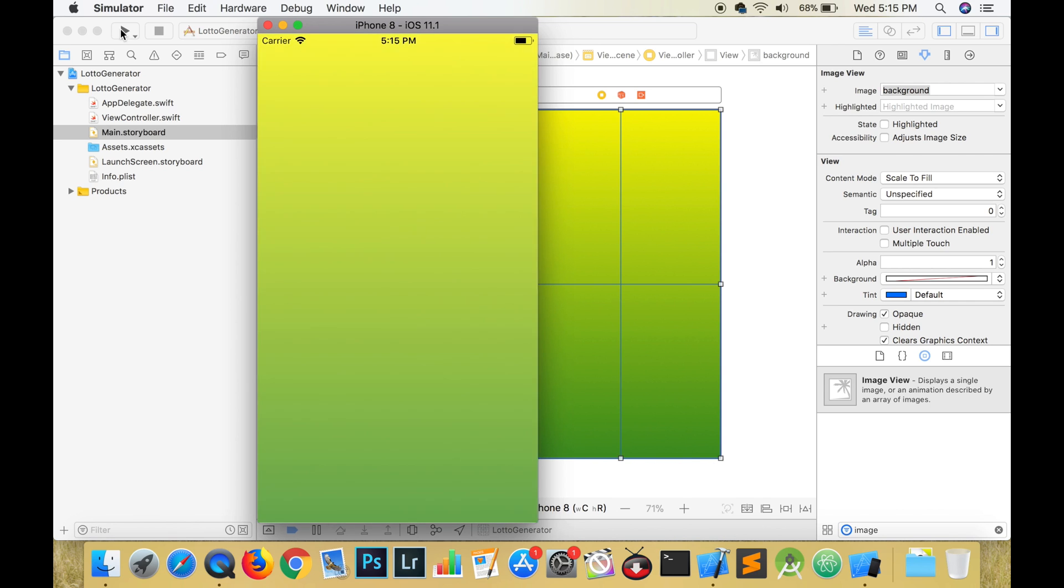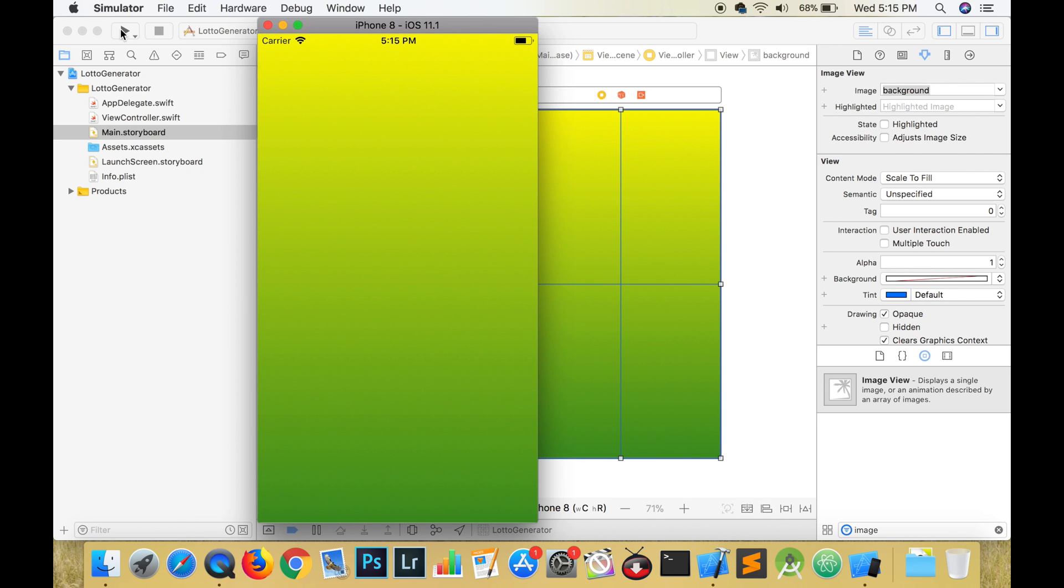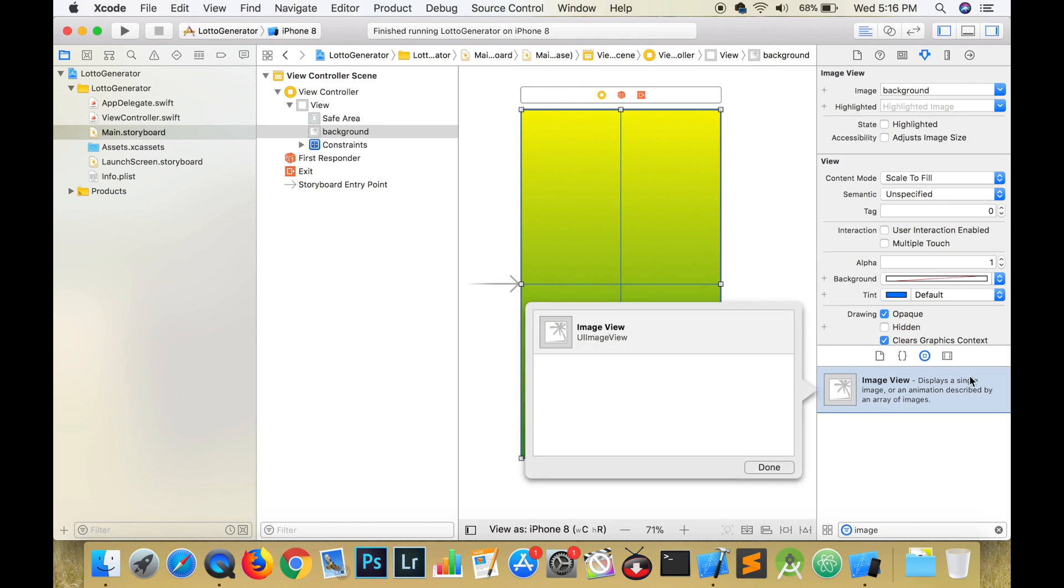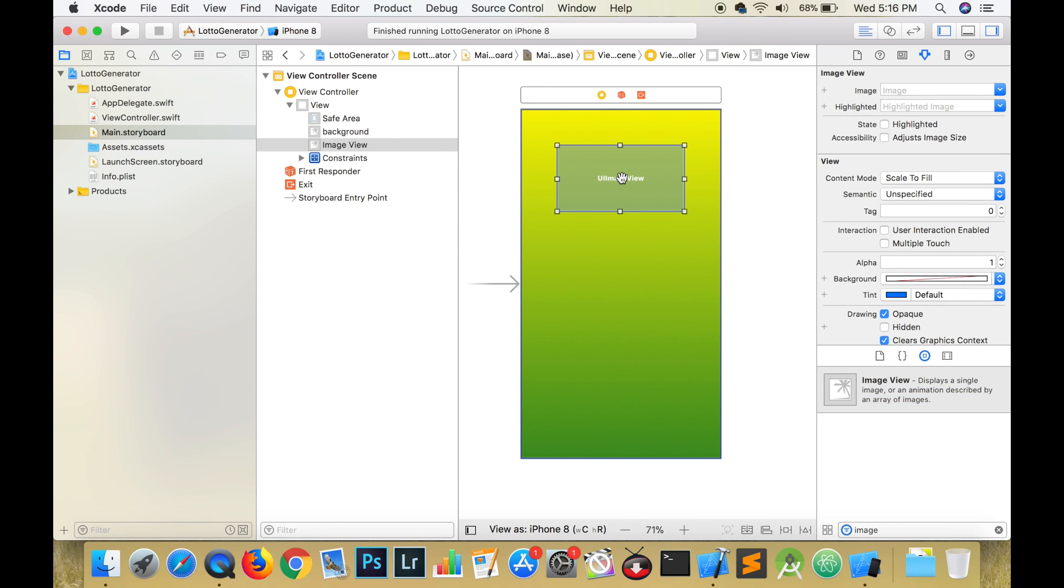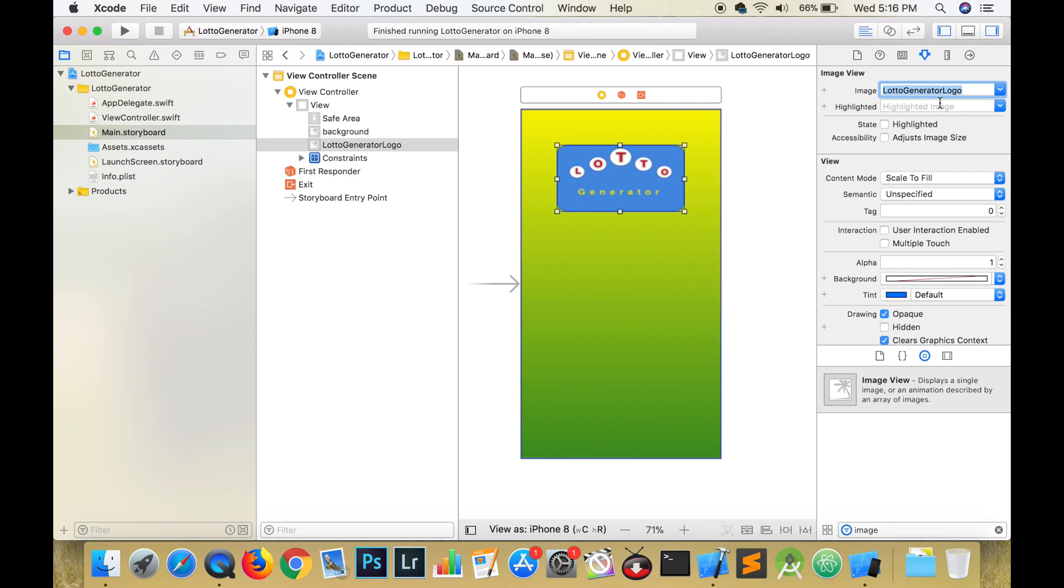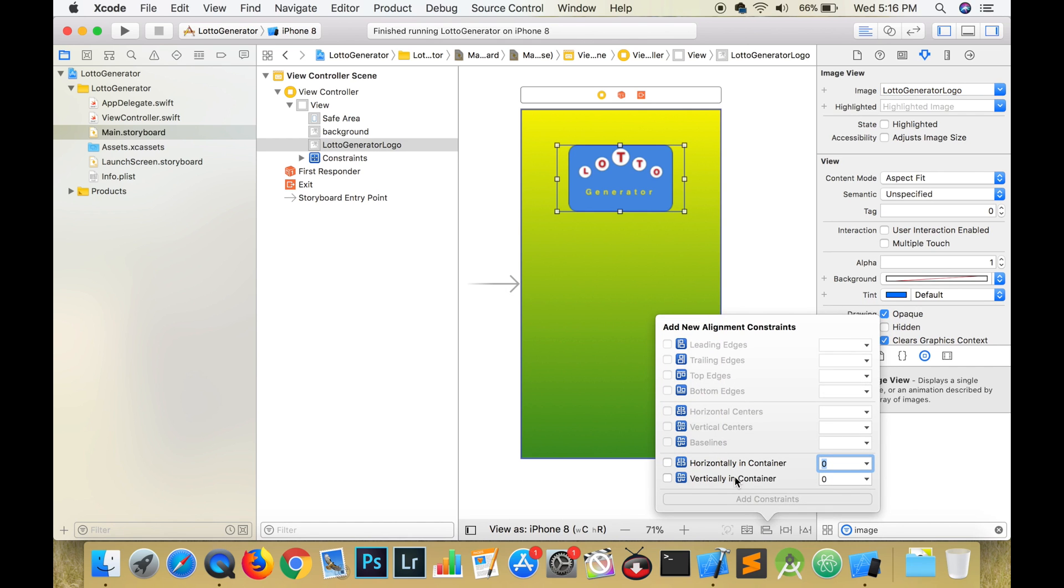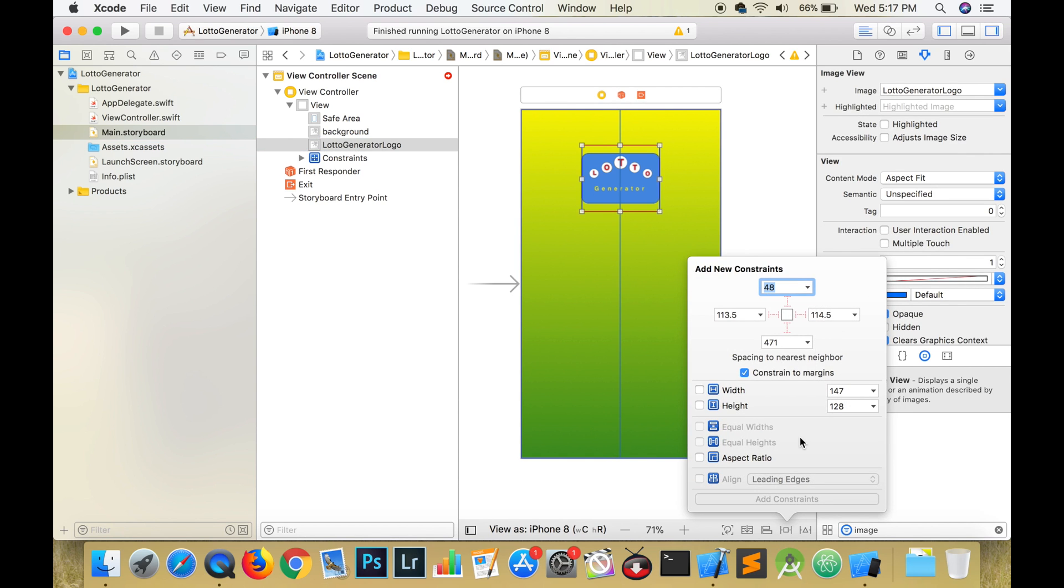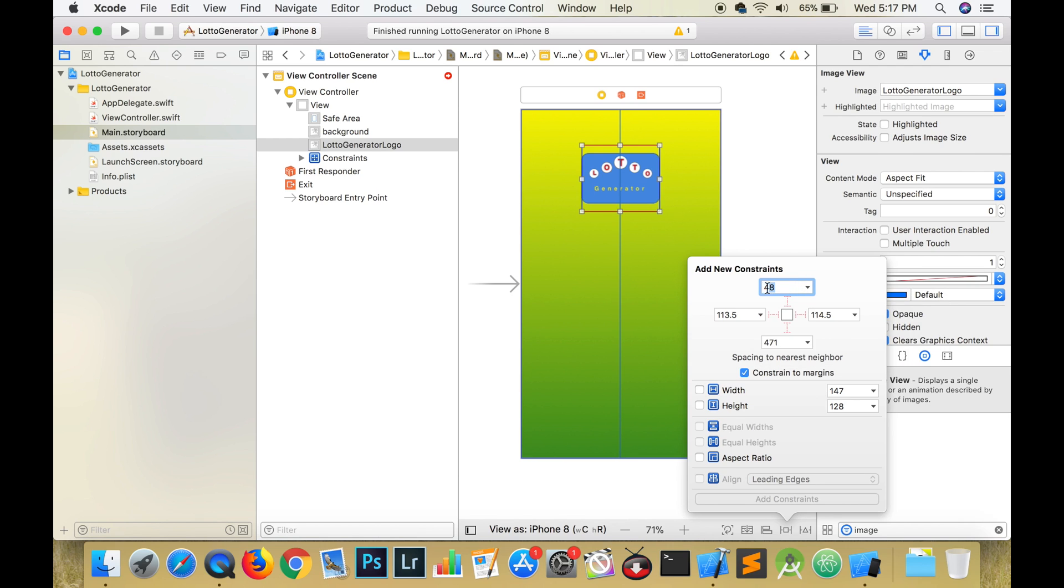We will need another image view to hold the logo so it's going to be the same process as before. The only difference is that we will use a different image. We want to make sure that we center this logo horizontally in our view. Also, from our pin menu, we will pin the logo 40 pixels from the top, 110 pixels from the leading edge, 110 pixels from the trailing edge. Now let's run our app and see how it works.